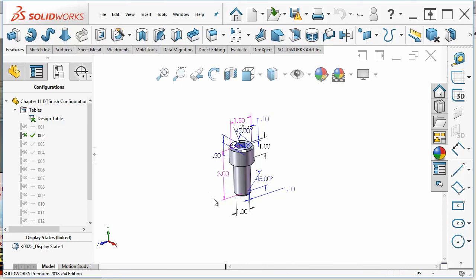The more likely event is that you're going to see these parts within an assembly and in that case you can right click on the part in the assembly and change the configuration shown. Now assembly configurations can also drive which part configuration is used, so as you get higher up the tree the complexity of what you can do with configurations also grows.